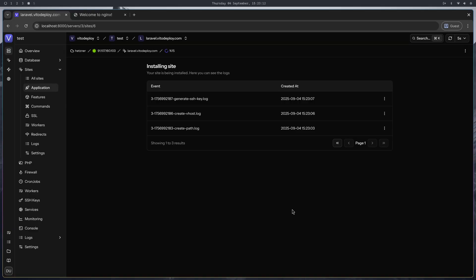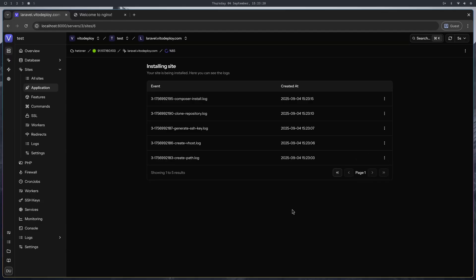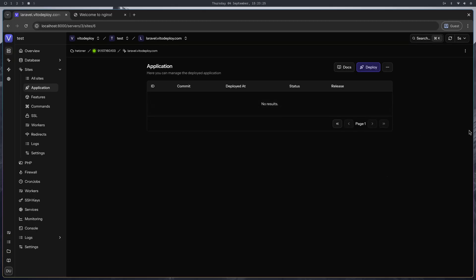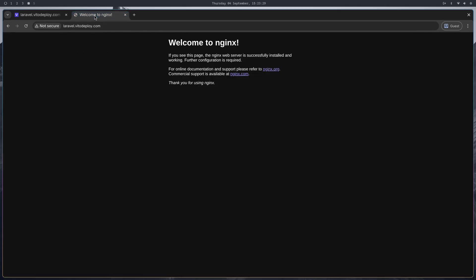As you can see, the logs are appearing here step by step. v2deploy is installing your site, and now composer install which is the last step. The website is ready.